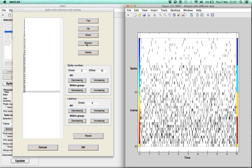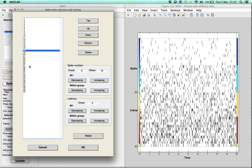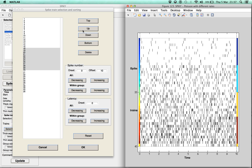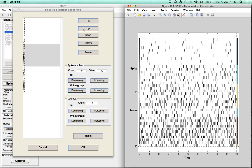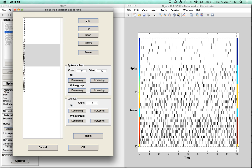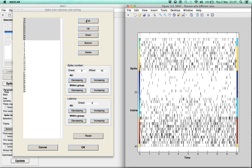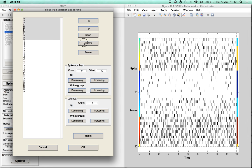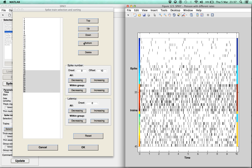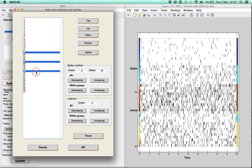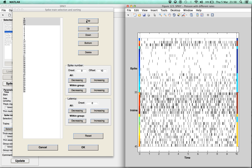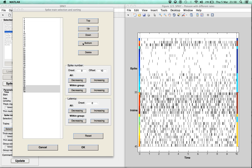The same can also be done for groups of spike trains. The group does not have to be consecutive. For example, it is possible to select a certain number of individual spike trains and move them collectively to the top or the bottom.